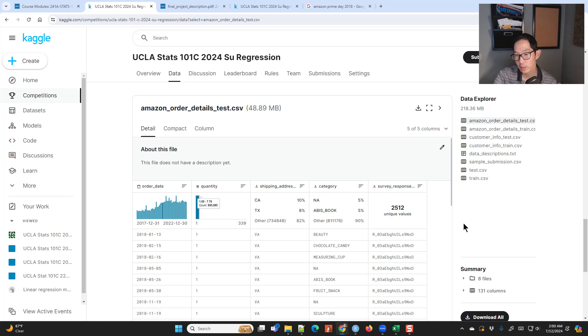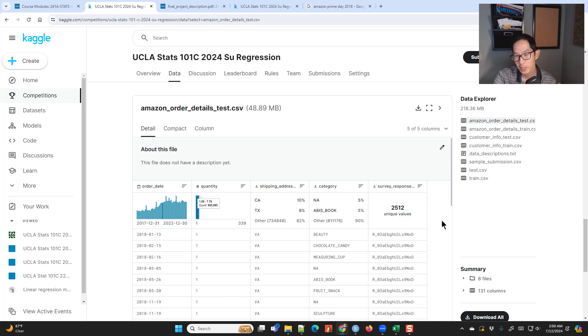Hopefully that gives you a good sense of where this data is coming from. Thanks for watching.